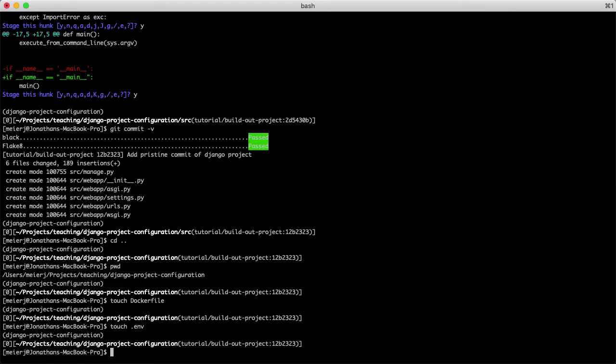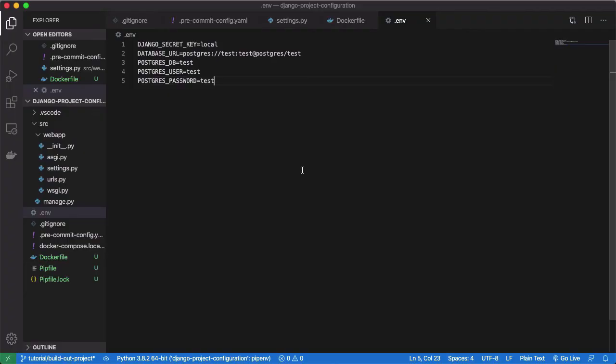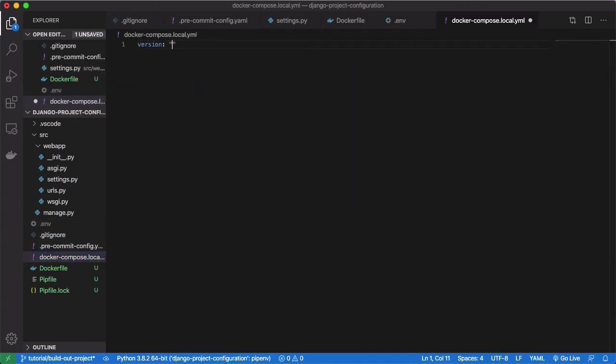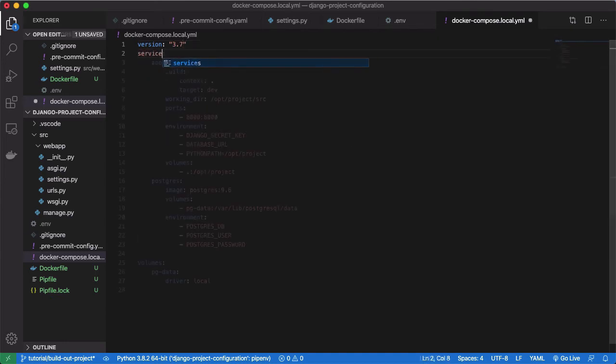Now for the final piece, a Docker compose file. Create a file called docker-compose.local. This file will define two services, a Postgres service that our app will talk to and use as a database, and our app service, which will run our Django app.